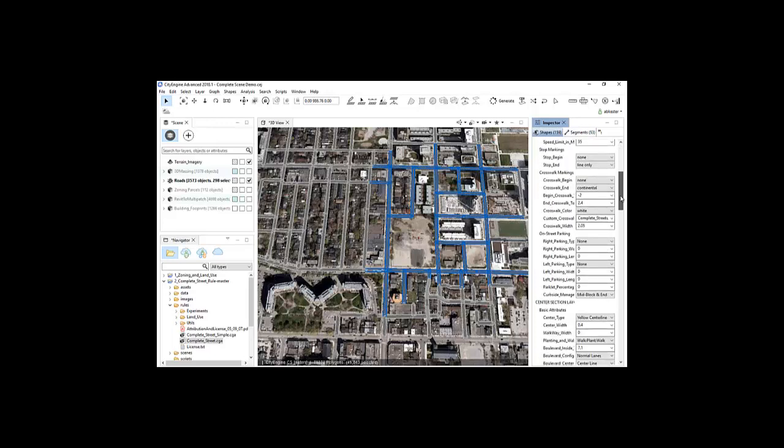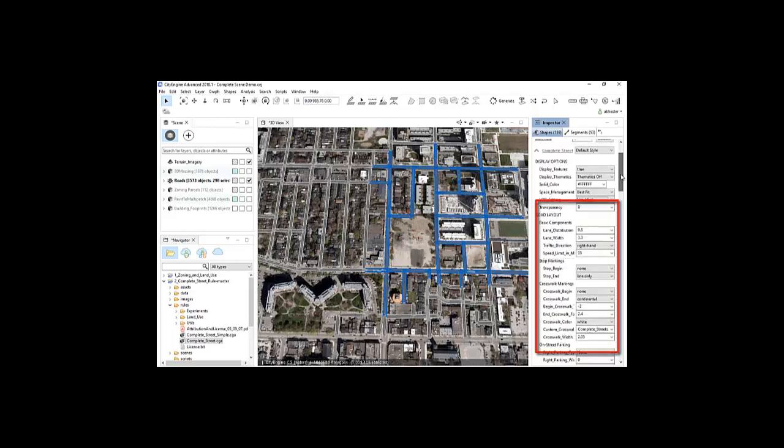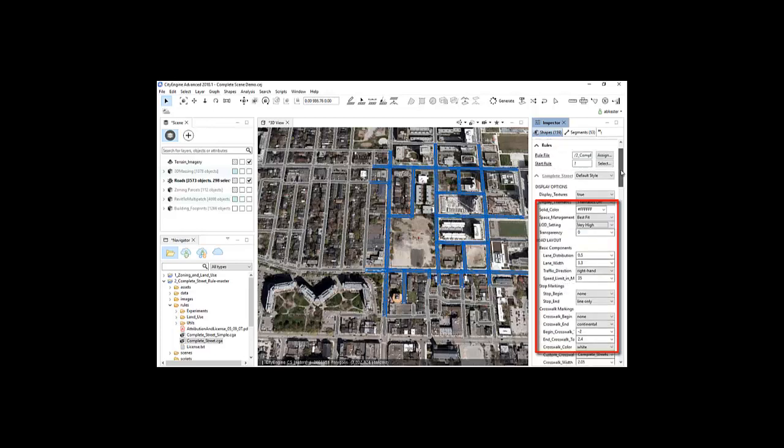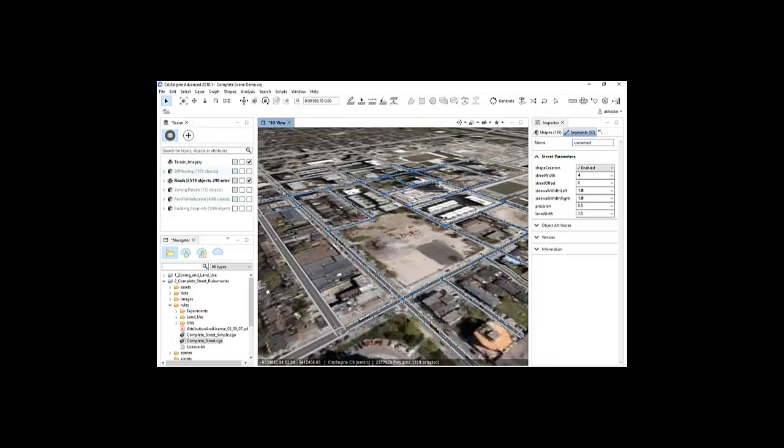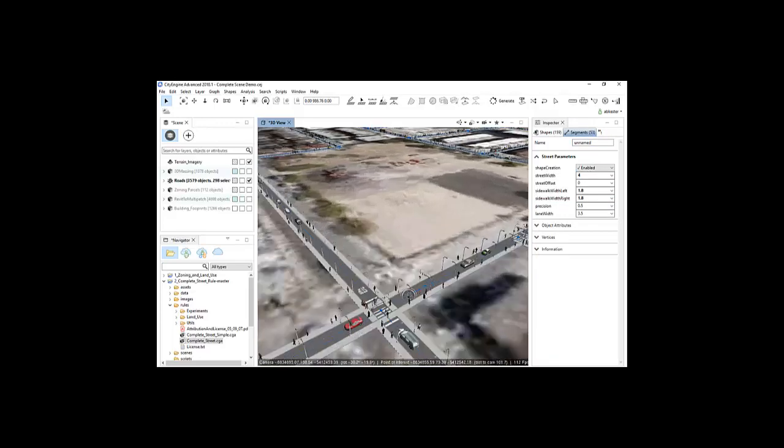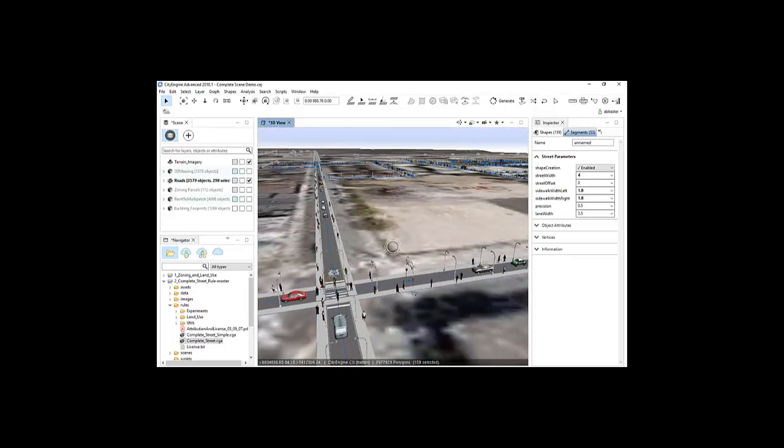If I wanted to make additional changes, I can adjust other street attributes such as road markings, crosswalk, sidewalk planters, road median, or the distribution of transportation modes on the street. Now that I'm satisfied with the roads, I'll move on to the next layer.